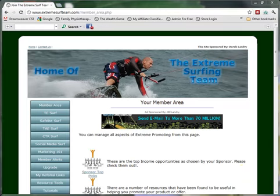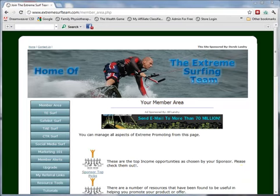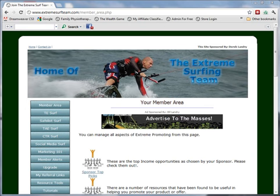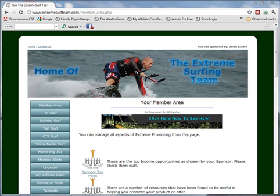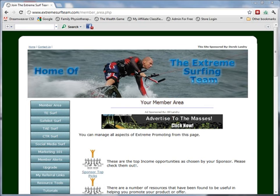A traffic exchange website receives website submissions from members that join traffic exchange networks. The member who submitted the website then has to browse other members' sites on the exchange program to earn credits, which will enable their sites to be viewed by other members through the surf system. This increases the number of visitors to all sites involved.